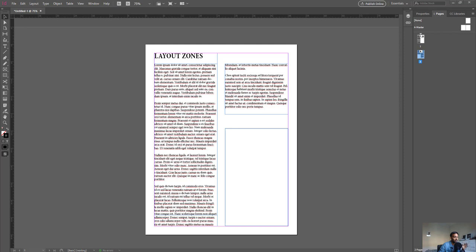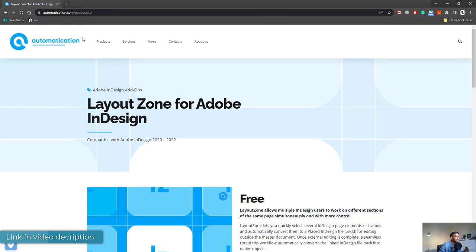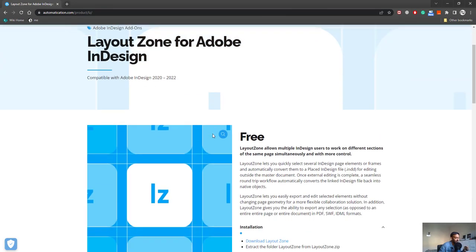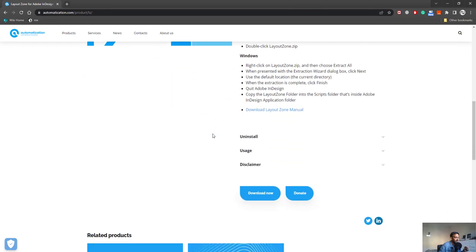Let's quickly open up our browser. I'll walk you through how to download the program, where you can find it, and the installation process. Then we can move into InDesign and see the plugin work directly. The plugin is a free plugin by this site called Automatication, and it's called Layout Zones.